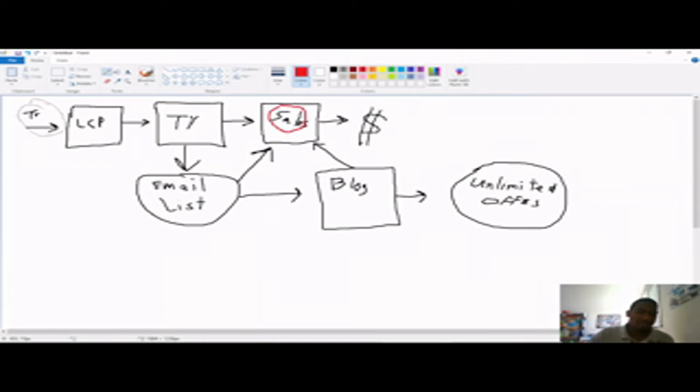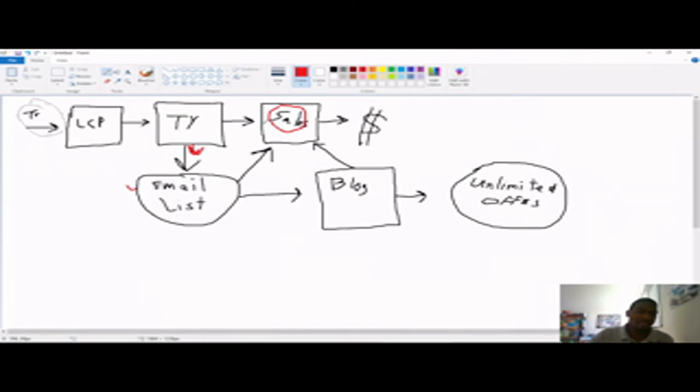But keep in mind, these people also ended up on your list down here. But on your thank you page, like I said, you'll talk about, hey, my name's, you'll say your name. My name's John Dorsey. I want to thank you for opting in.